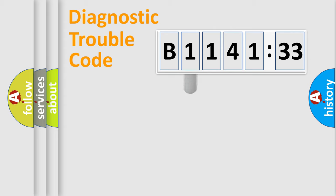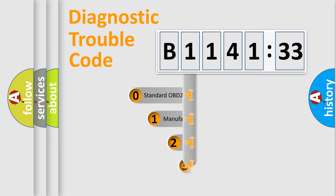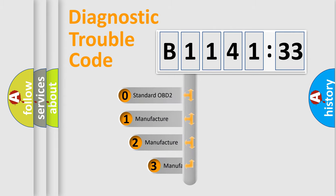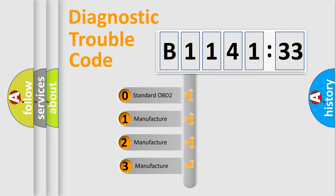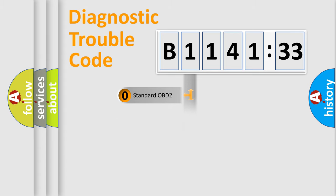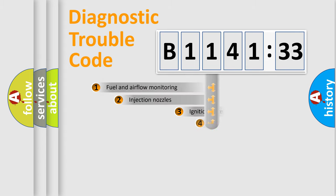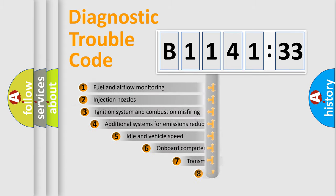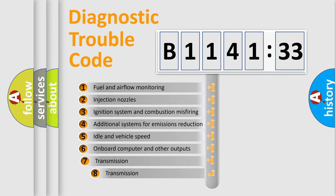Powertrain, body, chassis, network. This distribution is defined in the first character code. If the second character is expressed as zero, it is a standardized error. In the case of numbers 1, 2, 3, it is a car-specific error expression.